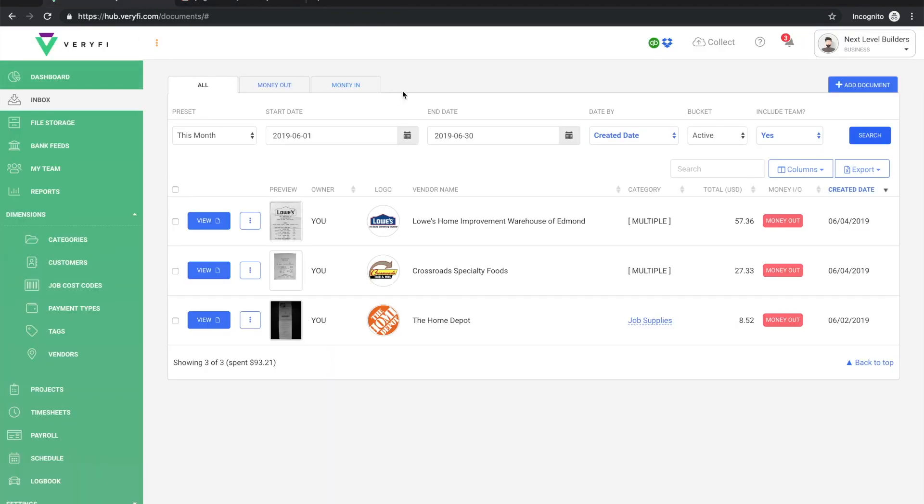And now we'll just switch back to Verify. One thing to note here is that it may take up to about one or two minutes for your emails to be processed, so just give it a moment and then when you're ready just refresh your results.